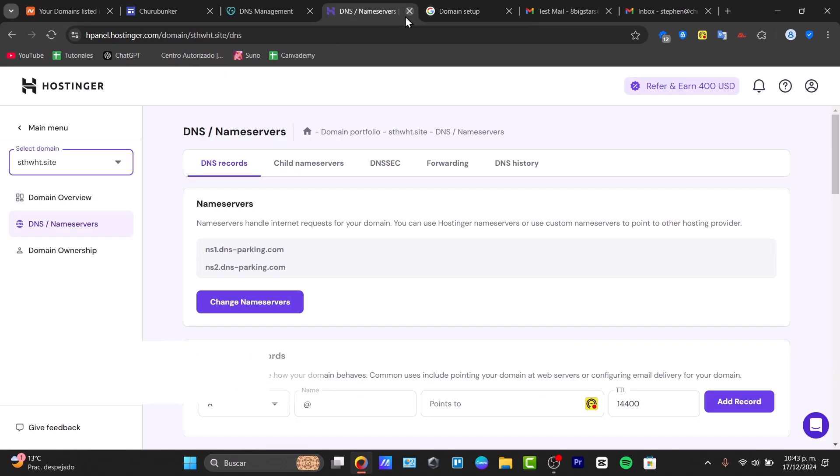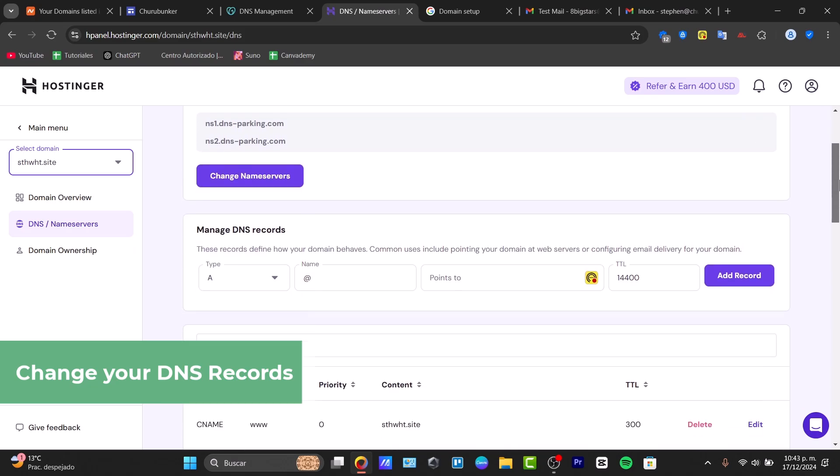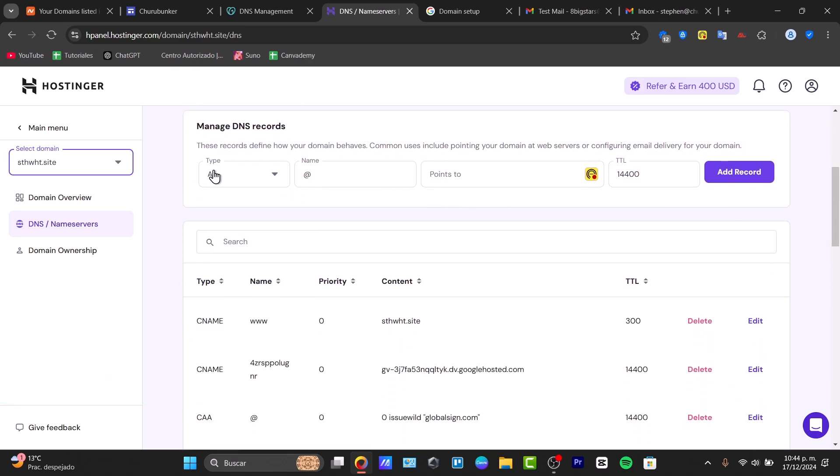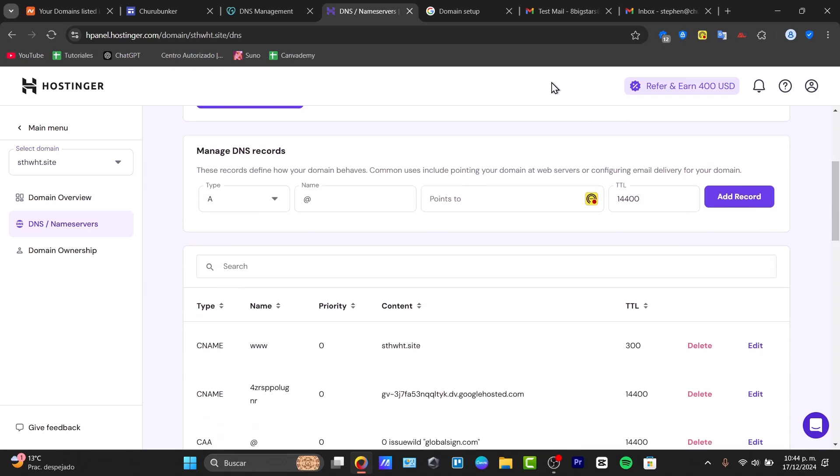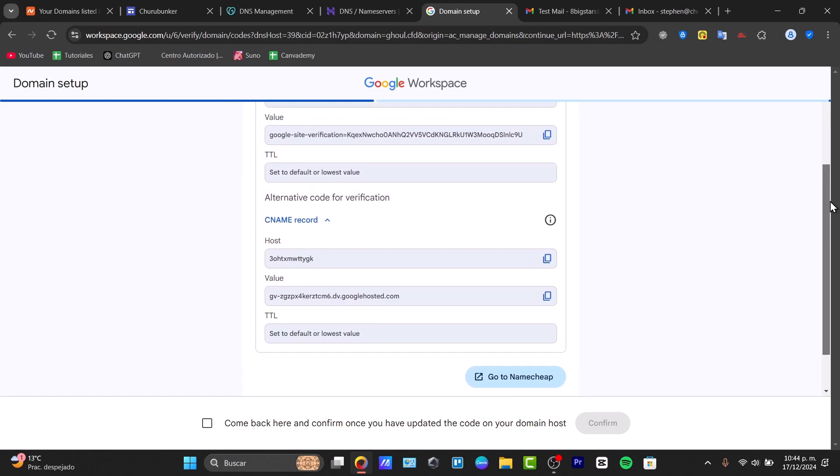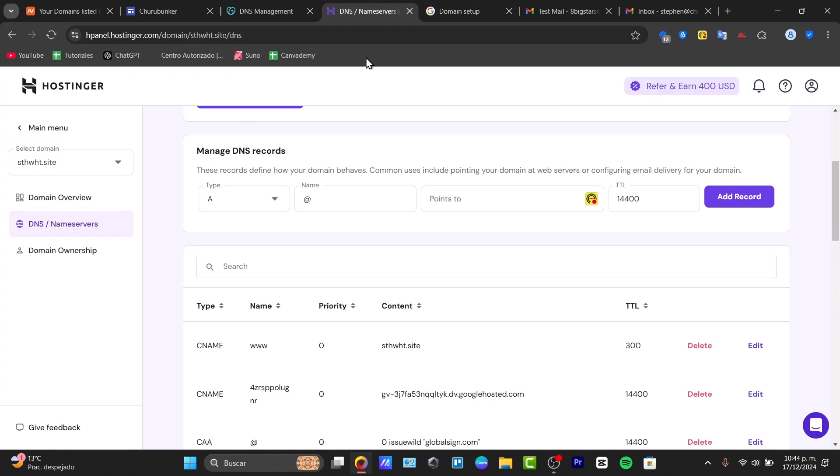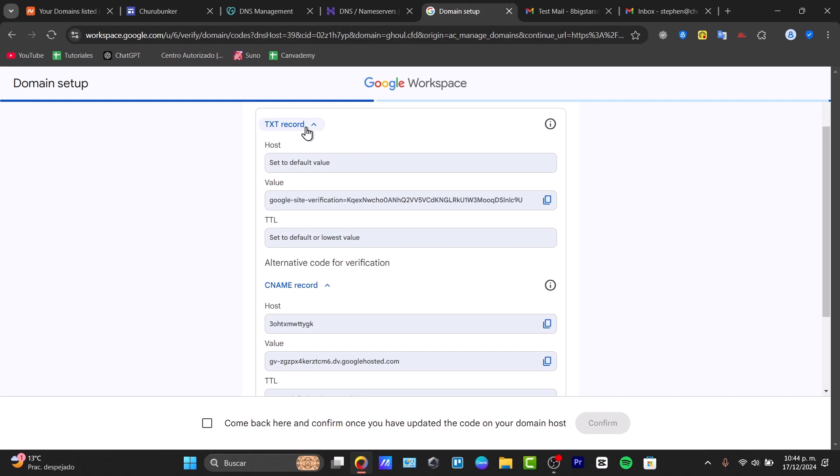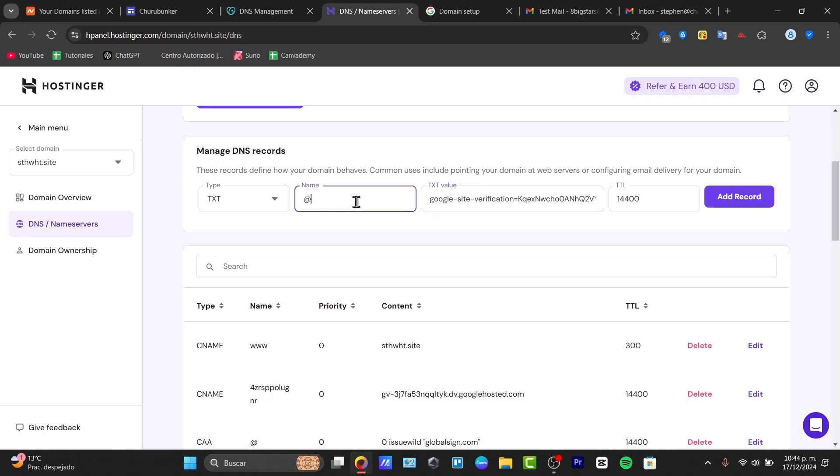Back in Hostinger, inside DNS name servers, I go directly to manage DNS records. This is where I'll be adding my custom DNS information. I go back to my domain and copy and paste all this information: the host name, the value, and the TTL. The type is TXT, as it appears here. I'm going to copy and paste the value here. For the name, usually just set this by default and go for add the record.